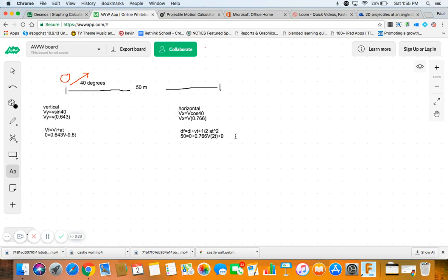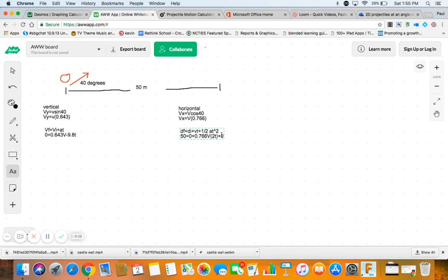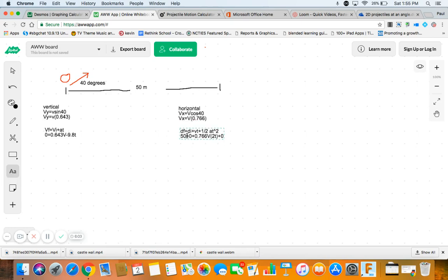So, all right. I've got this that says V and T. And this that says V and T. So, now, what do I do? So, let's just clean this one up a little bit more. So, we have 50 equals 0.766V times 2T.